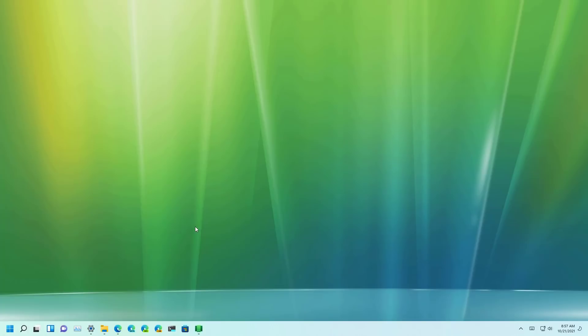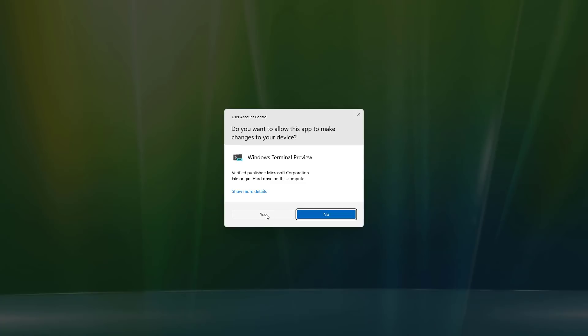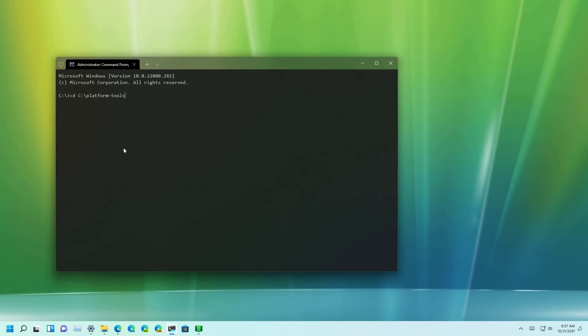Now to install the Android APK package on Windows 11 we need to use command prompt and we're going to open it as an administrator. Now we're going to use this command to navigate to the platform tools folder. If you have it in a different place make sure to update the path.